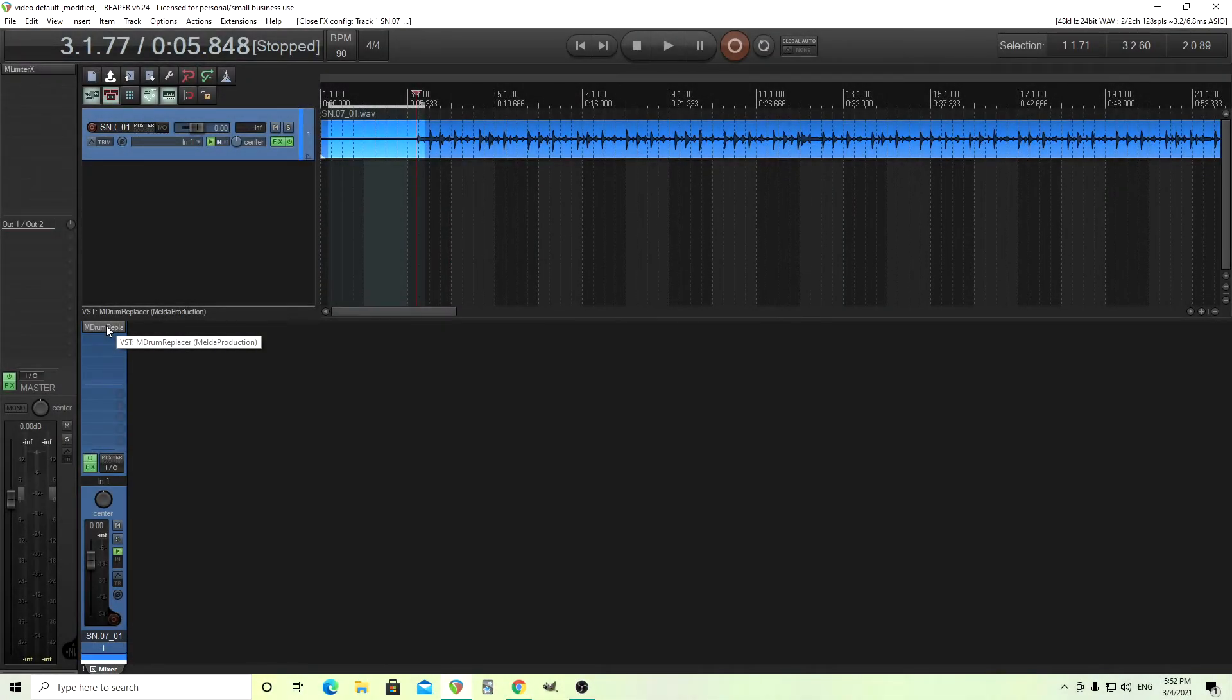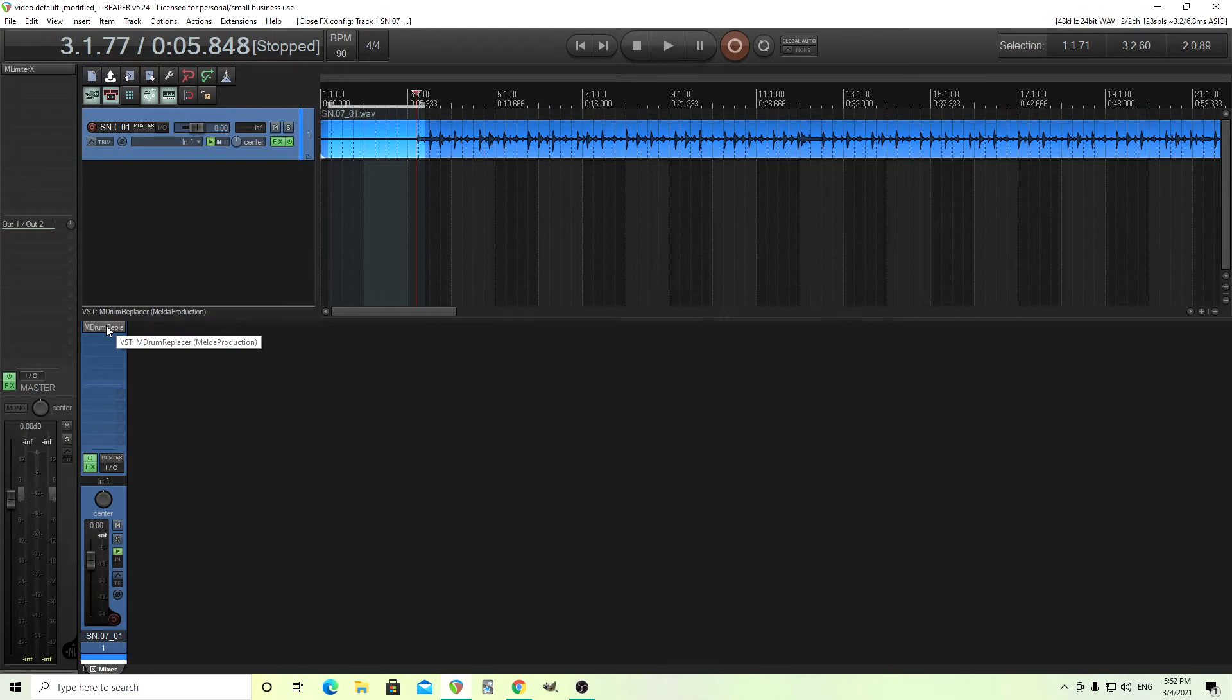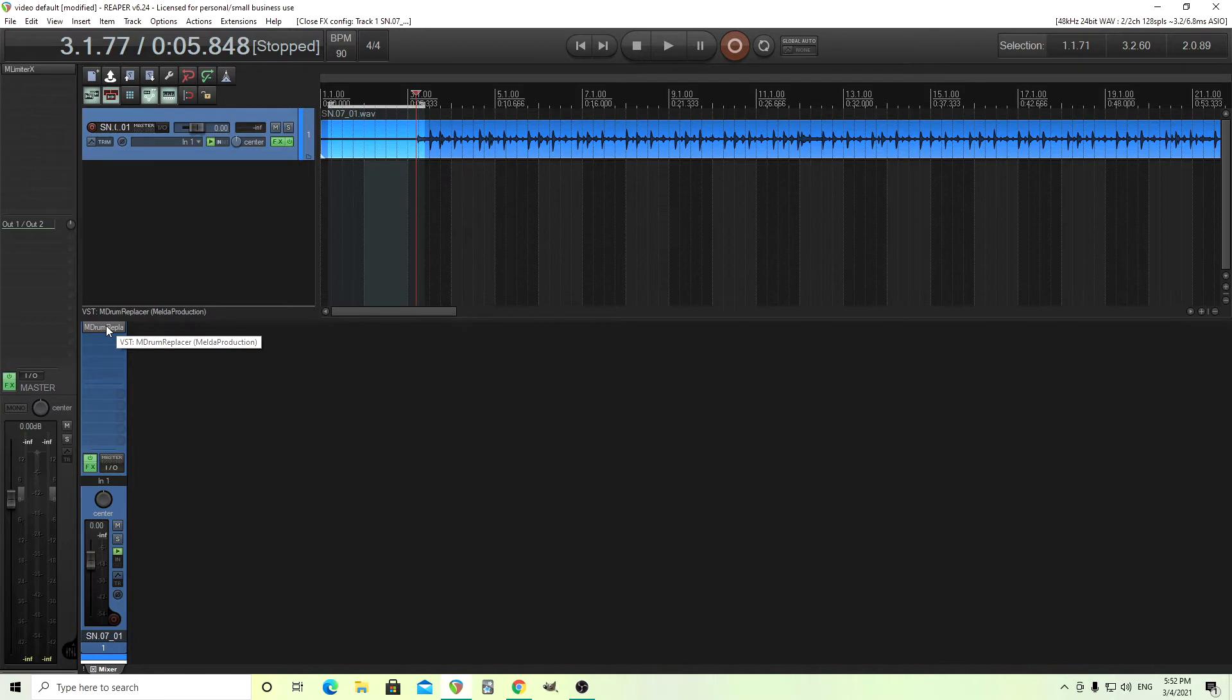Hey, I'm back. This is Chandler from Melder Production, and recently somebody asked me if you could use ImDrumReplacer to layer samples or create velocity layers, and if you could even use your own drum samples. And the answer is yes. So today I want to show you how you can do that.